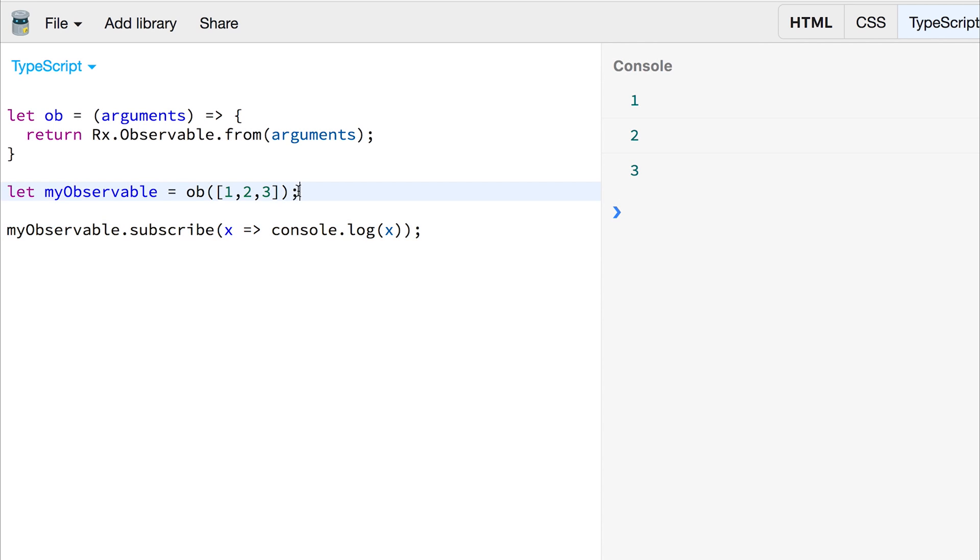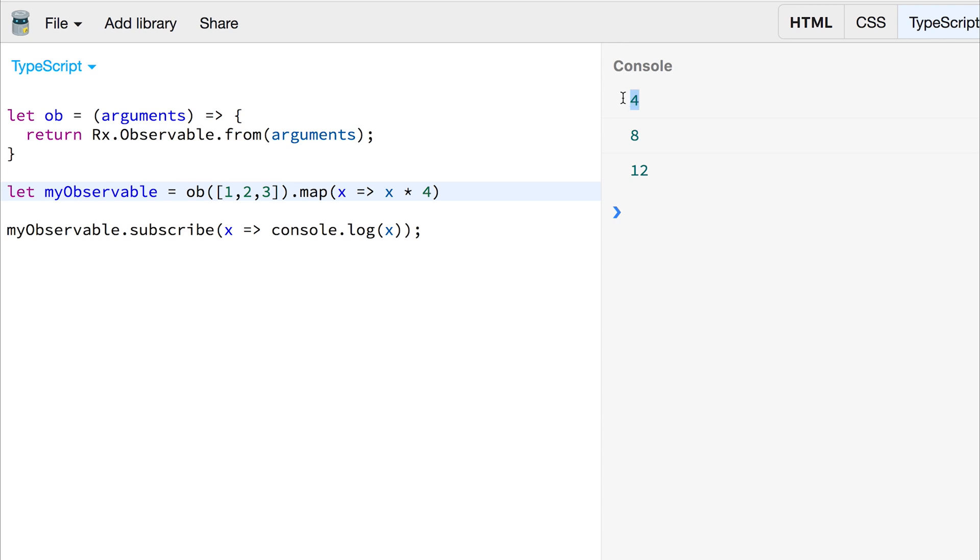With this, we can also perform map events. So we can map once again, and this time we're going to hit the value, and we will times the value by four. And we get four, eight, and twelve.